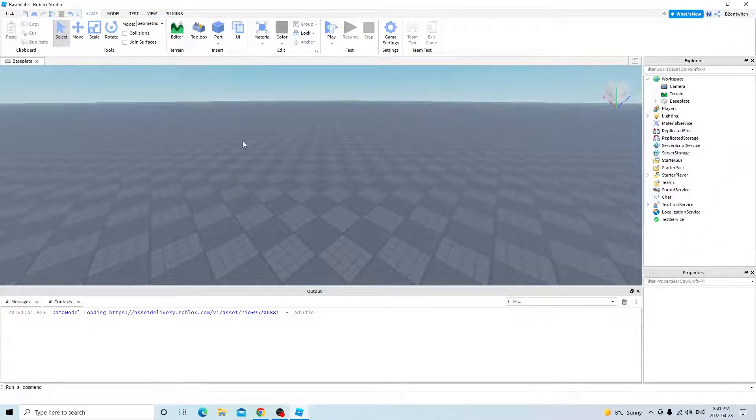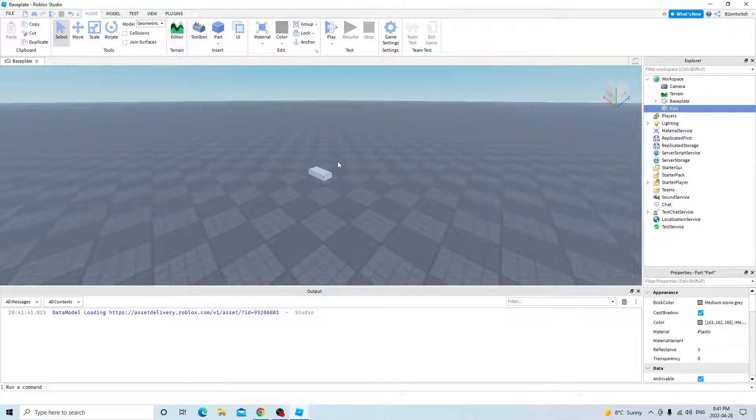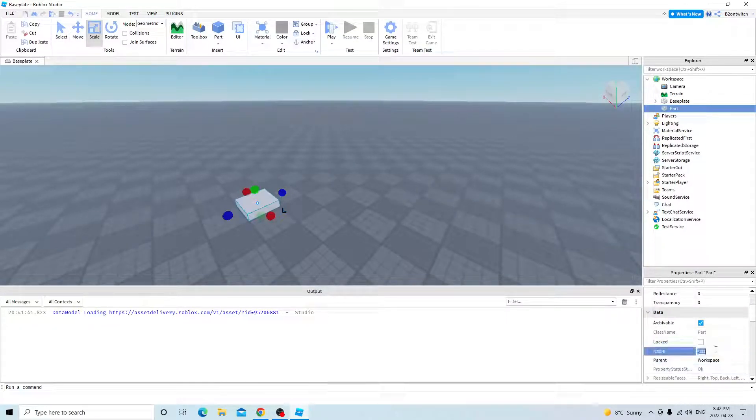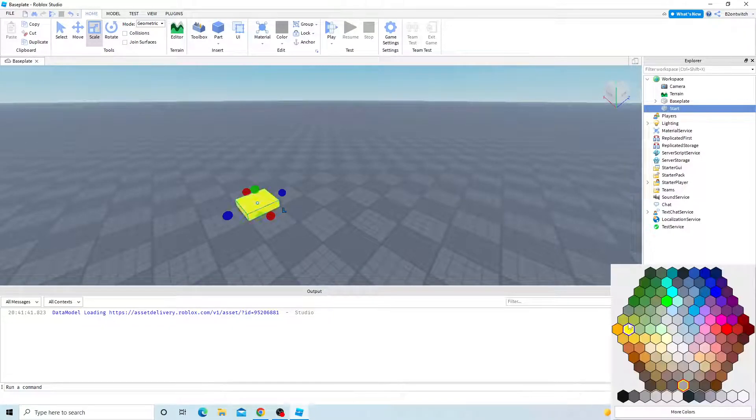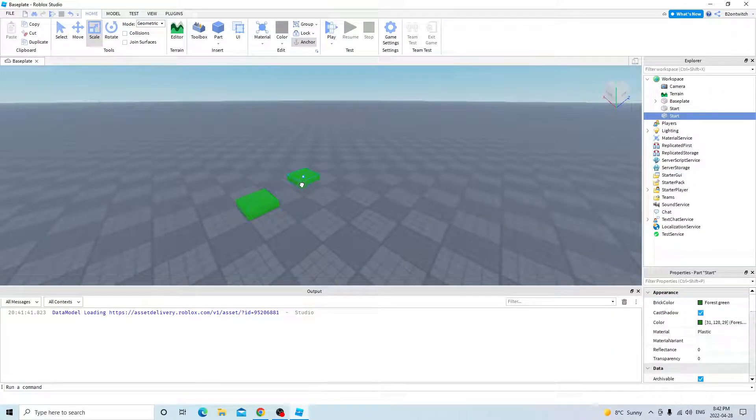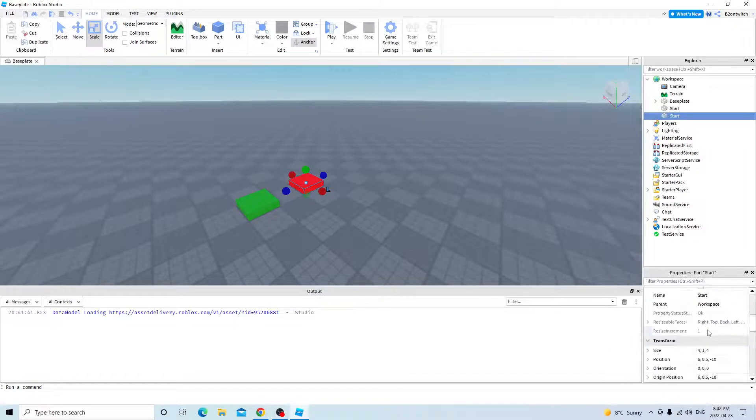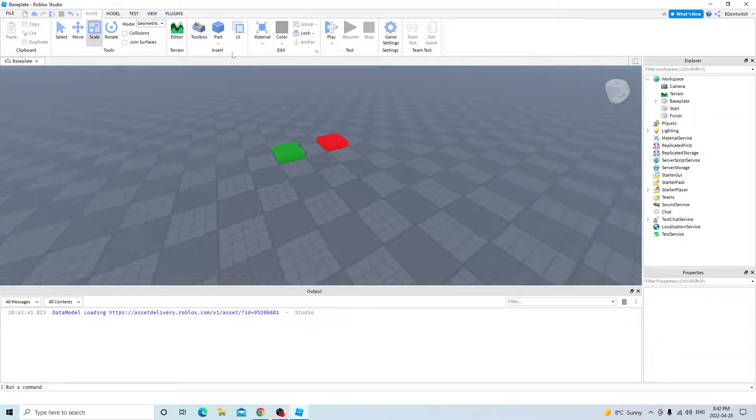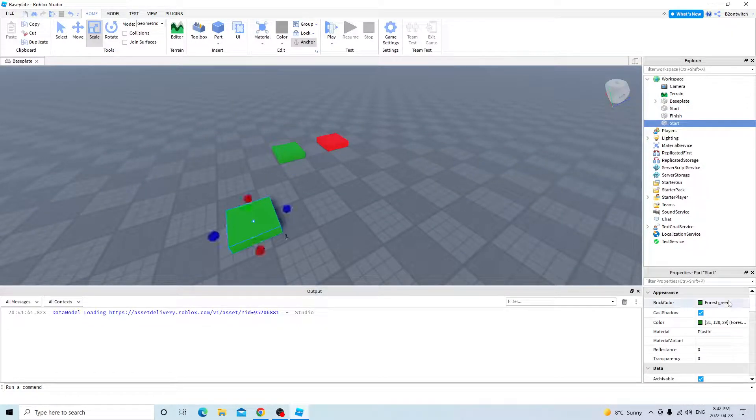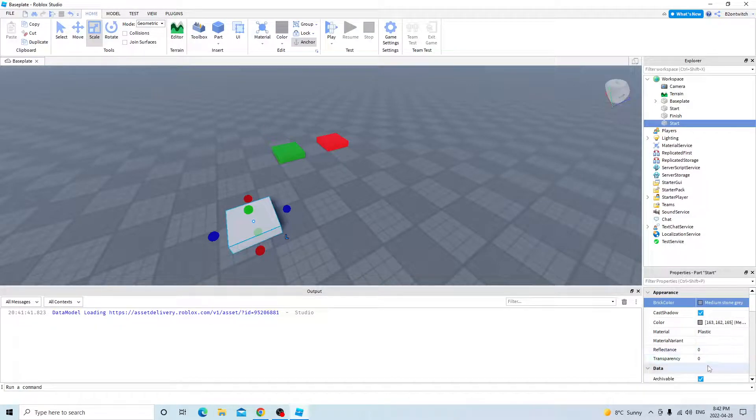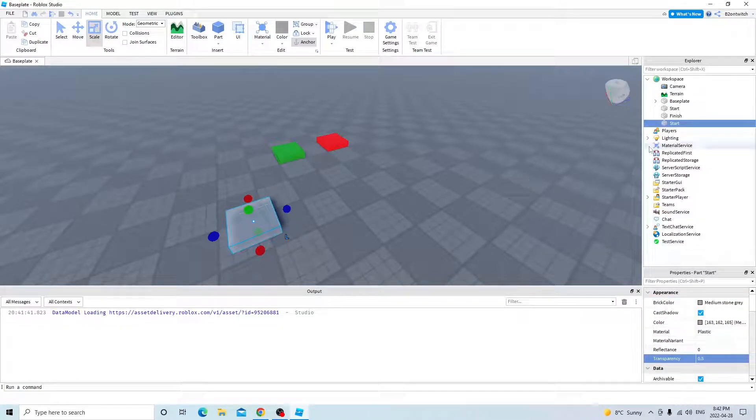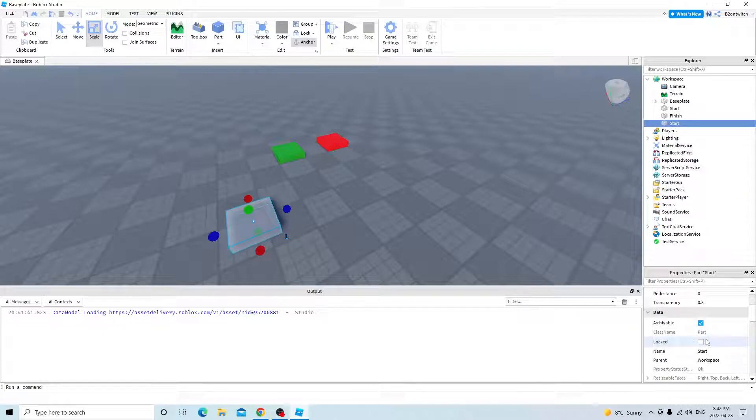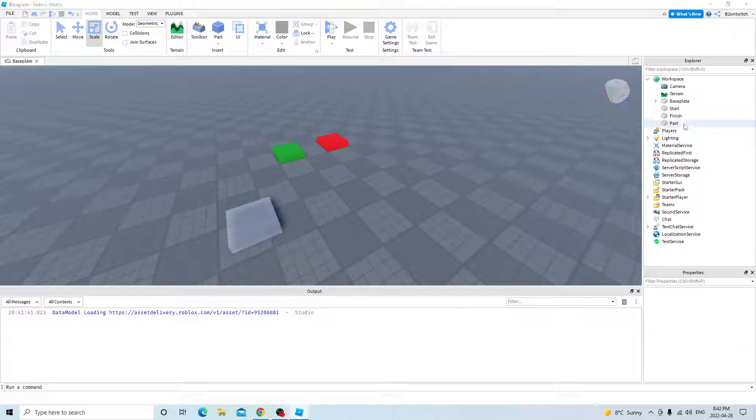We can get started right away, so click part, this will be our start location. Anchor it, and then duplicate it. Now this will be our finish location. And now duplicate this again, but put it back to smooth plastic, transparency is 0.5. And then this will be named just part, attachment.